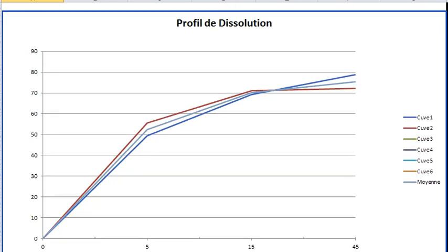The graphic automatically displays the curves for vessels 1 and 2 and their average.